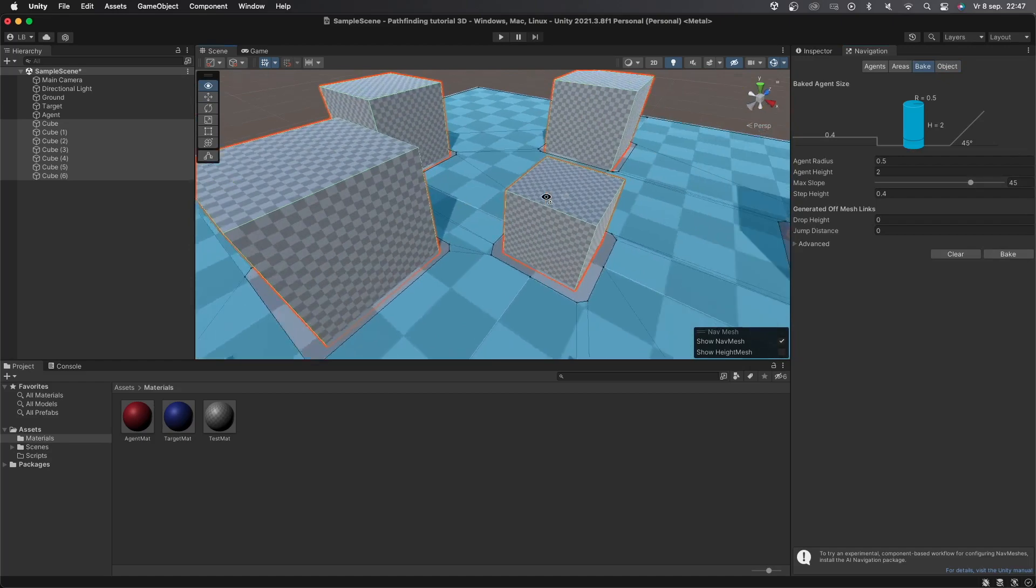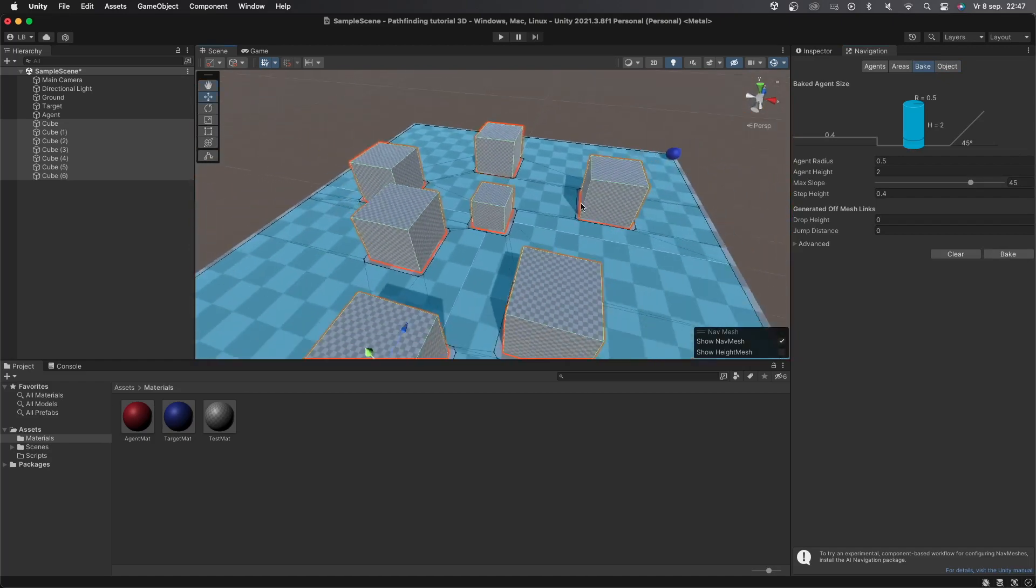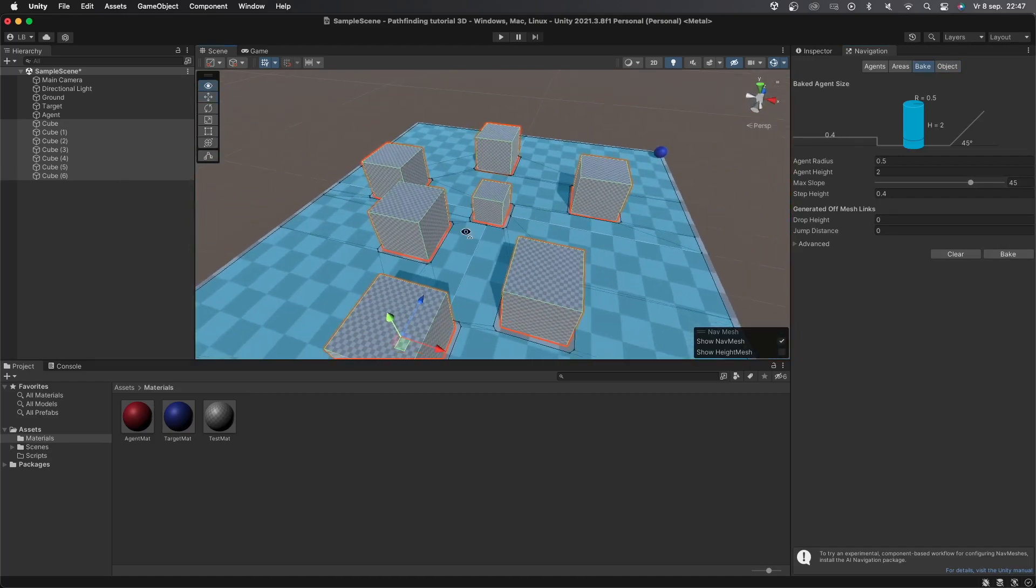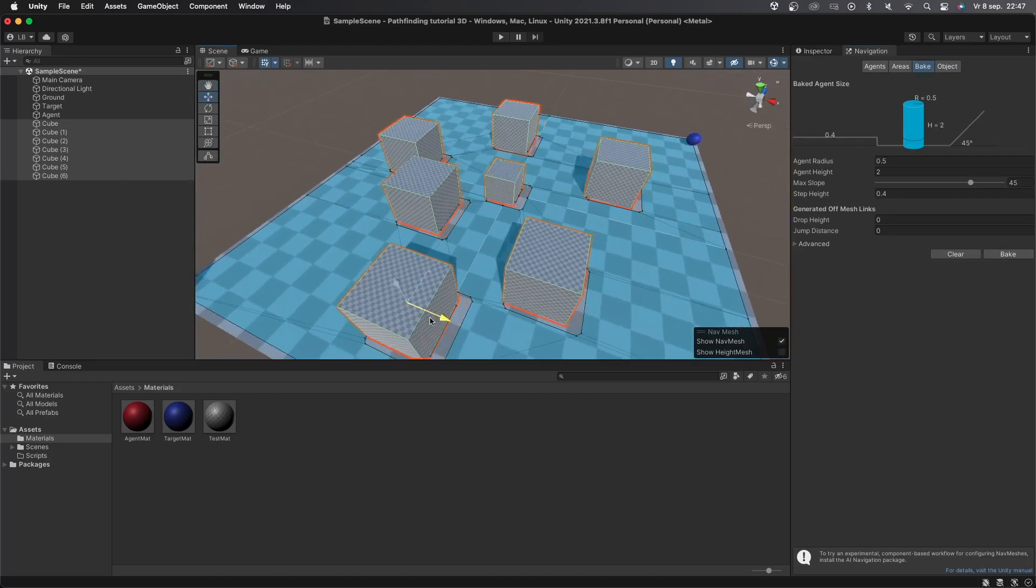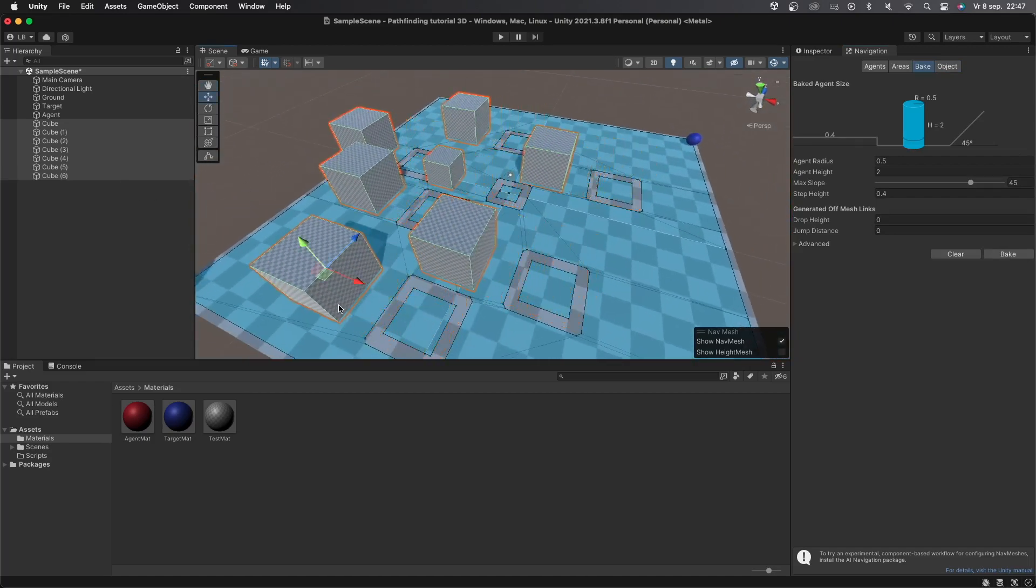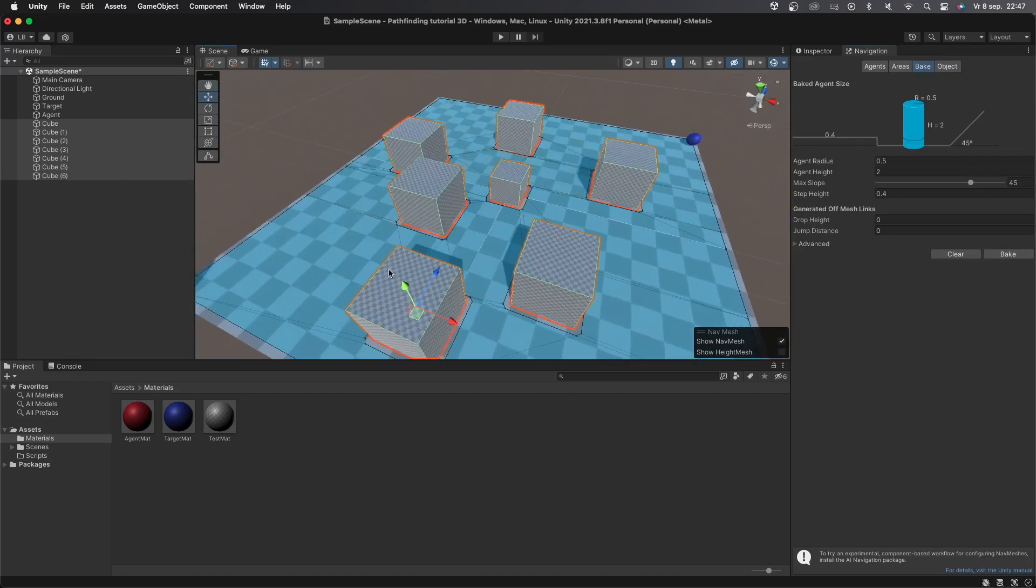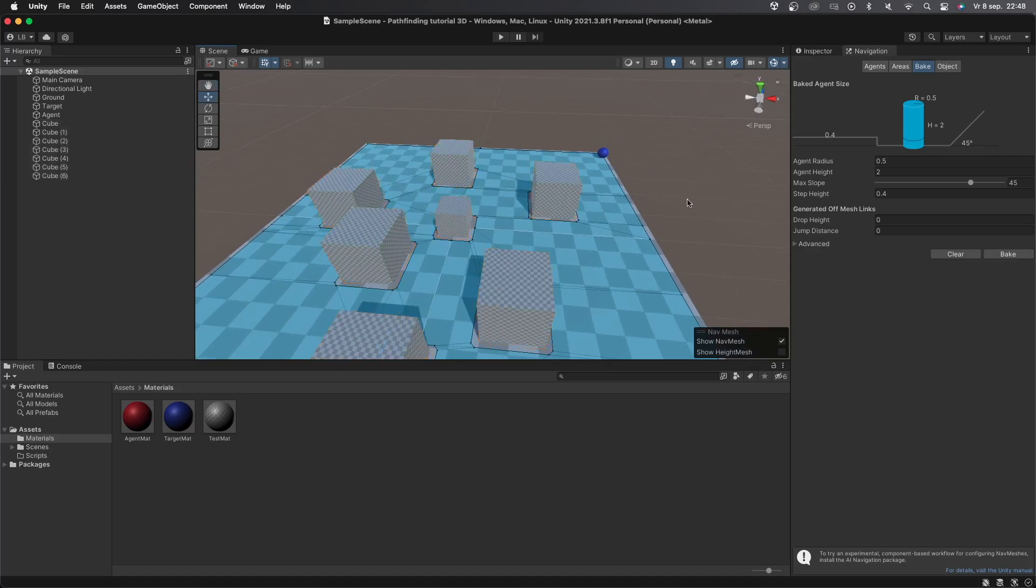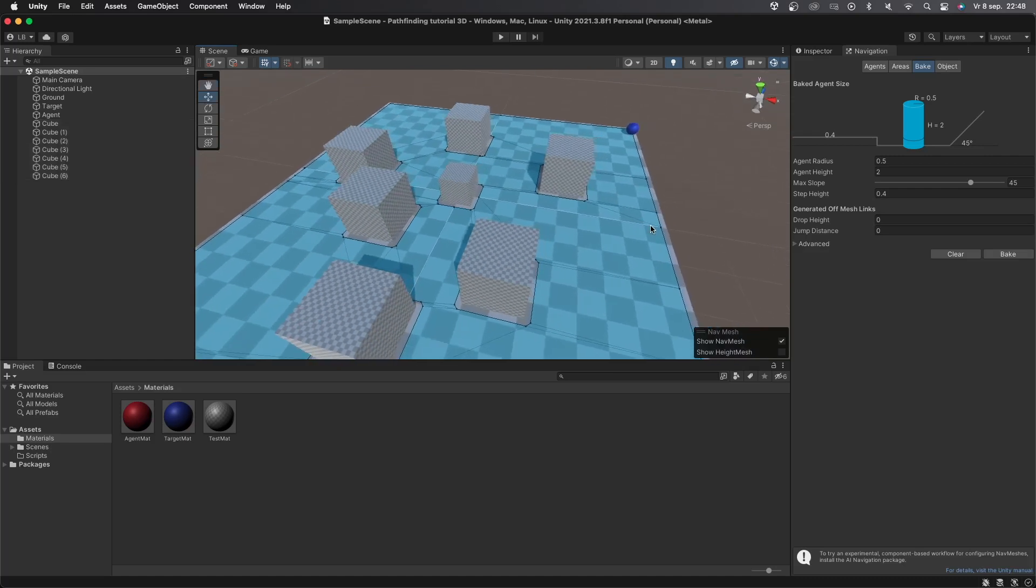Please do keep in mind that if you change the position of an object or if you add additional objects that you should always bake again. Alright that's all the setting up done. Let's get started with the agent code.